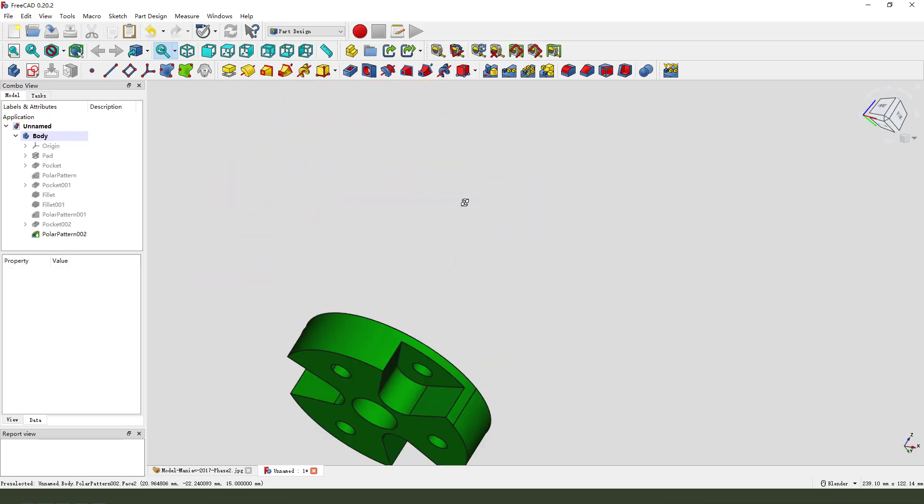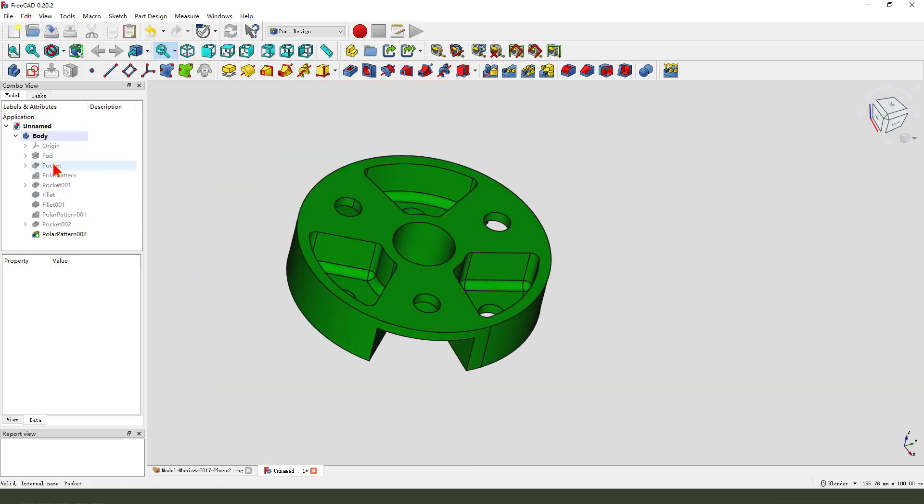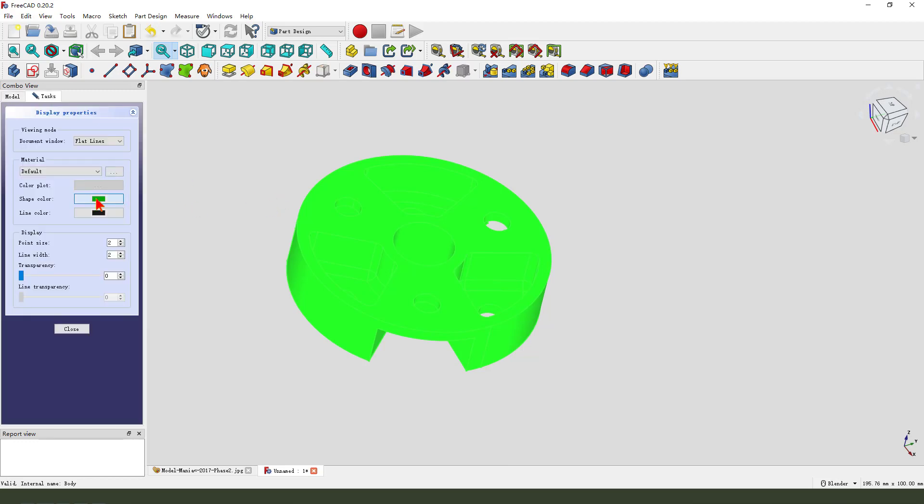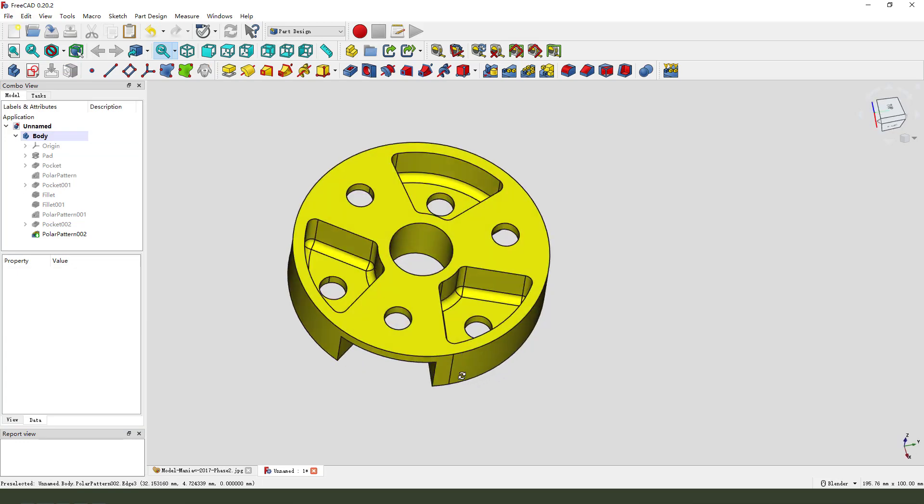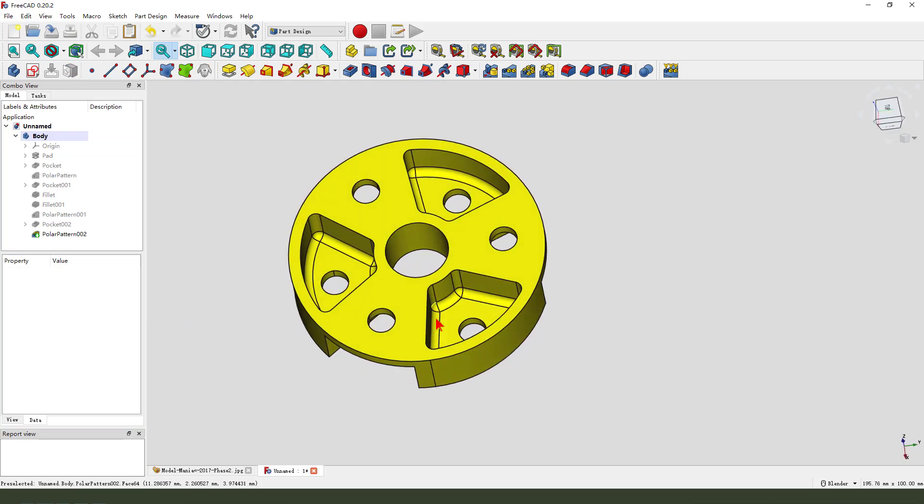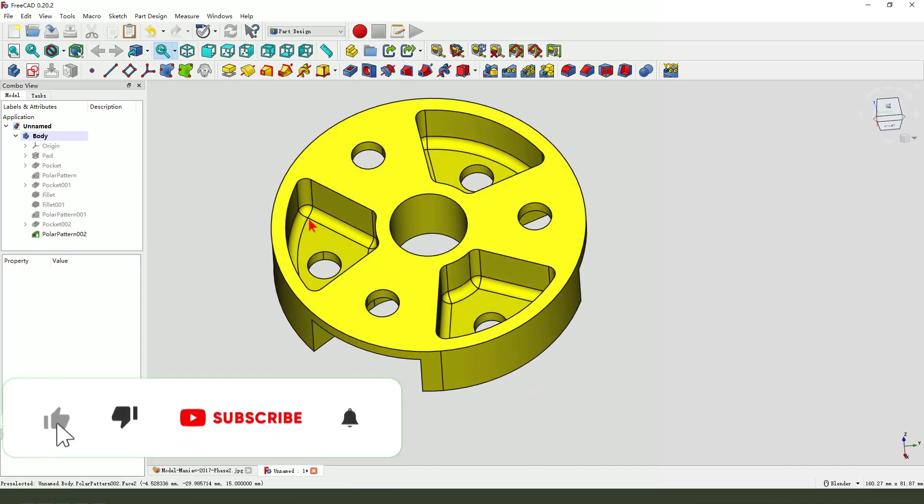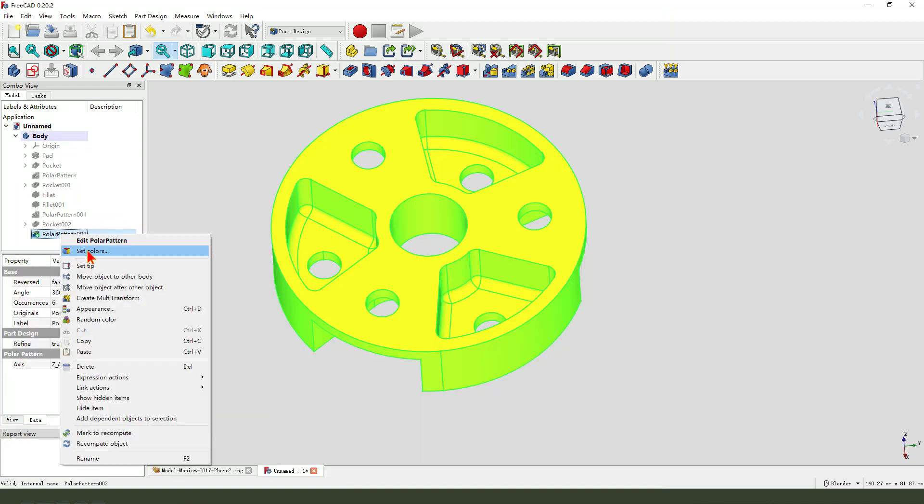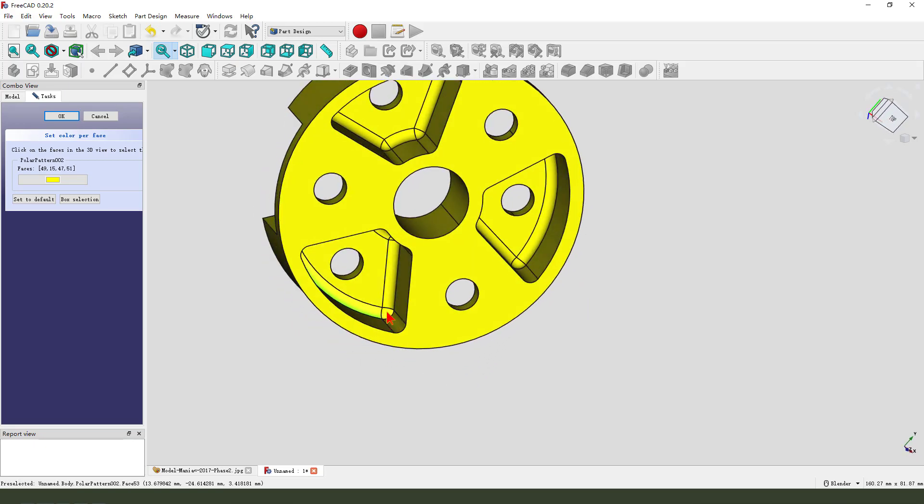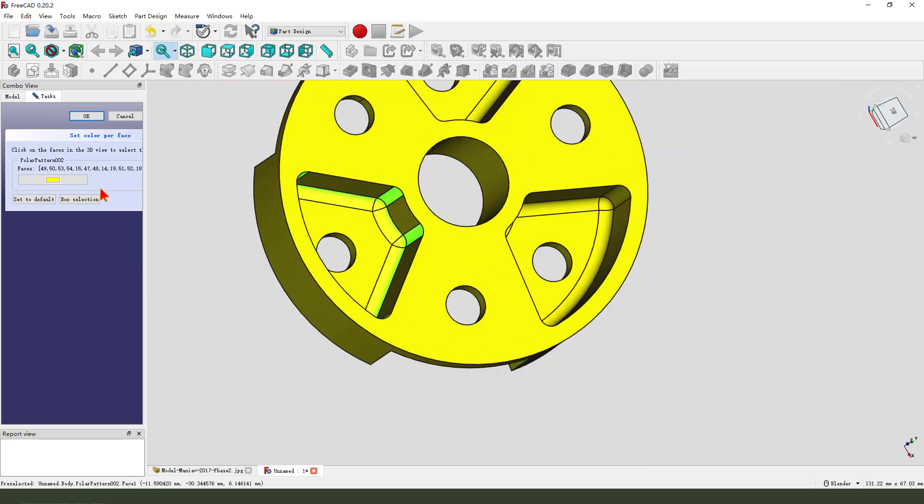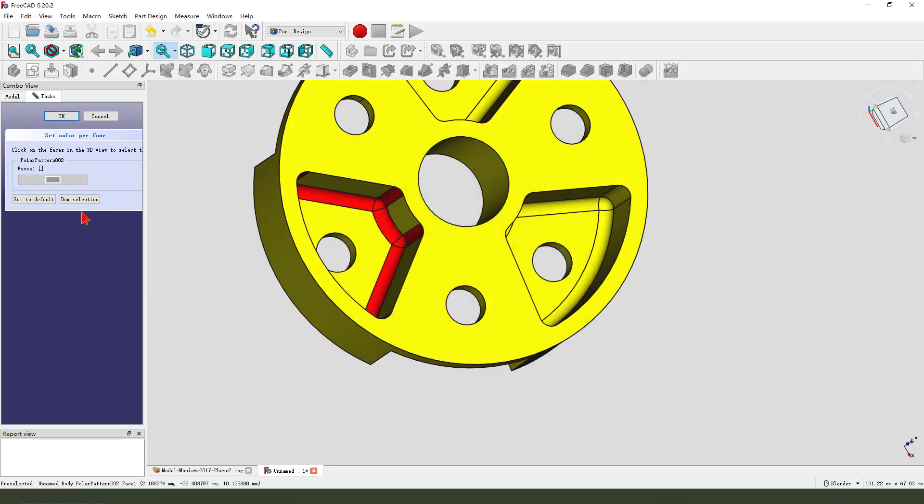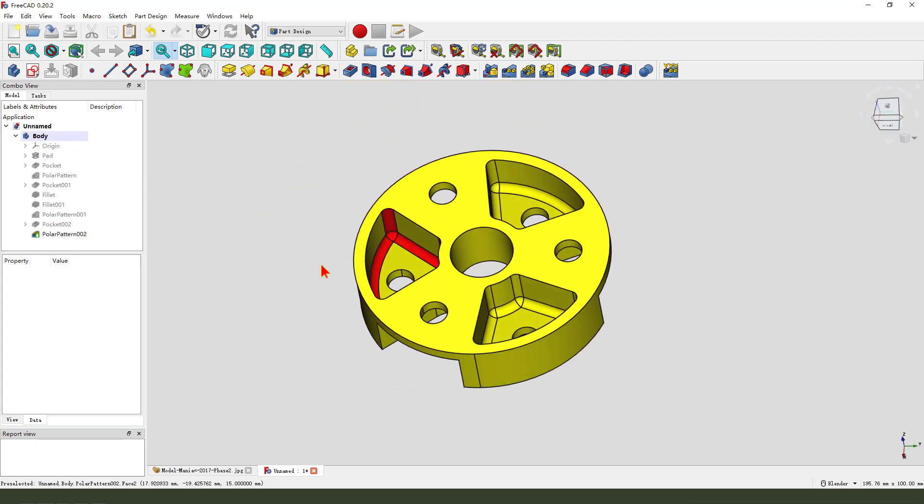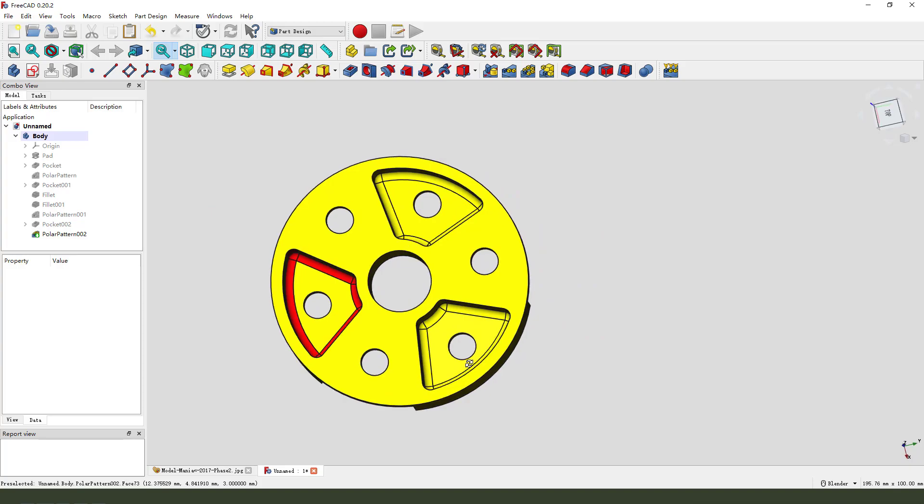We're finishing the part. Next, we need to change the color. I'll create yellow. Maybe you can change the radius color. So you need to select the last feature. Select and right click. Set color. Hold Ctrl. Select all the face you need. And change the color you like. Perfect. Thank you for watching. Bye-bye.